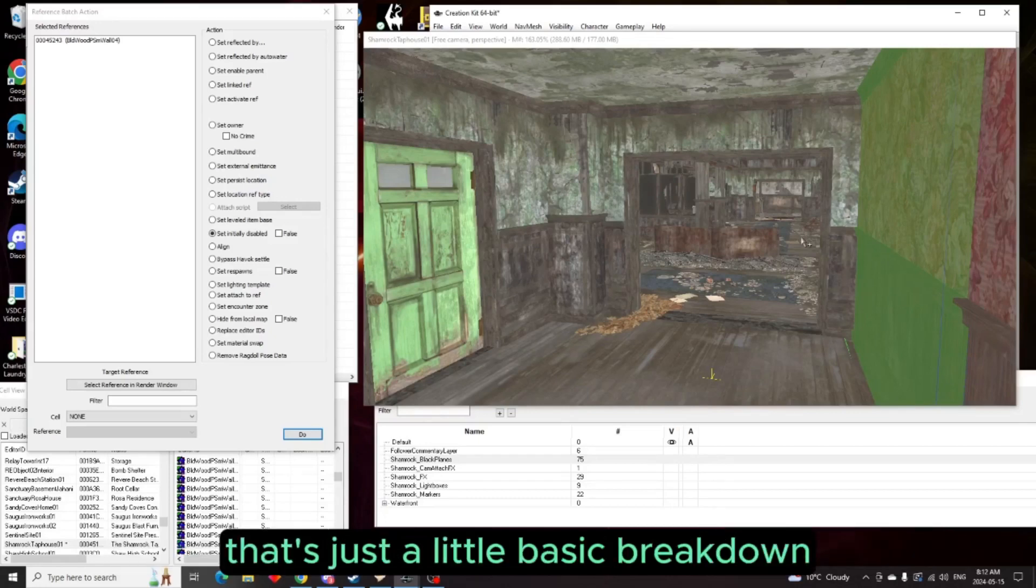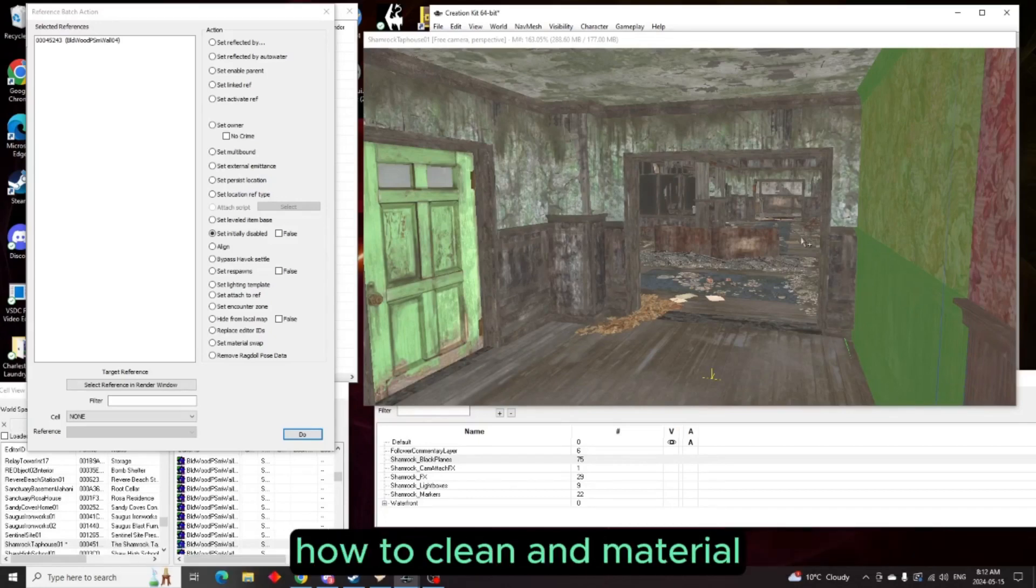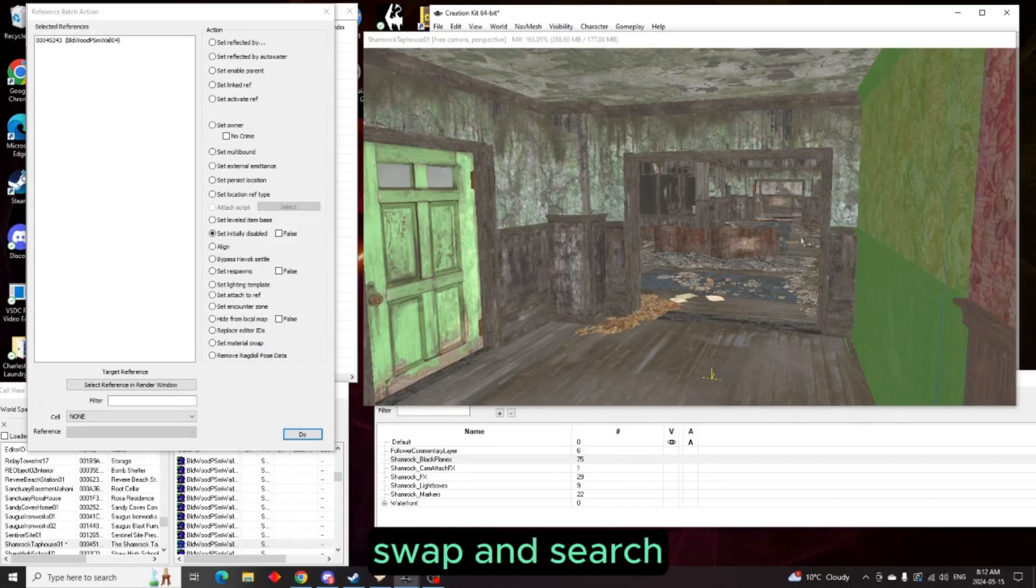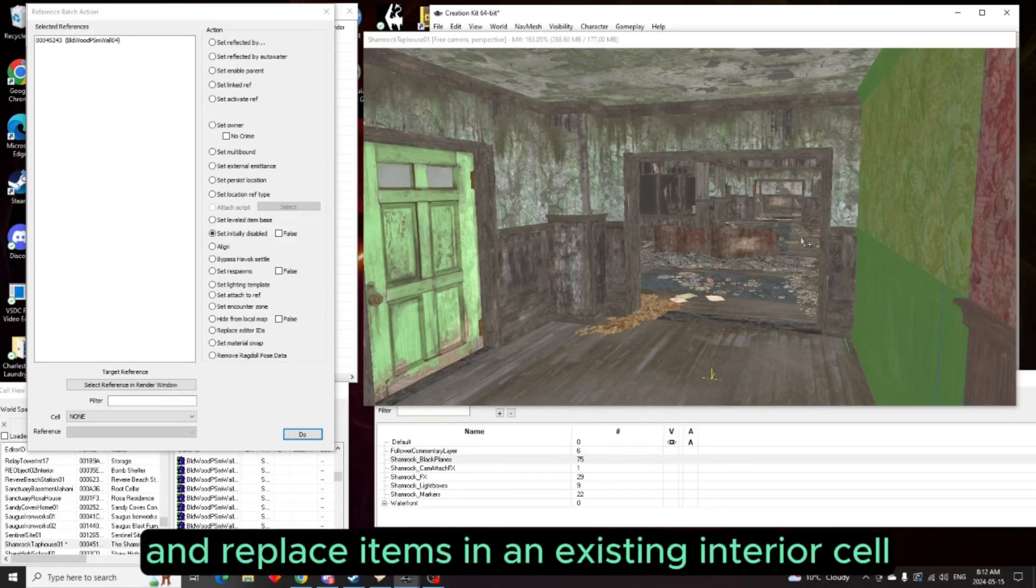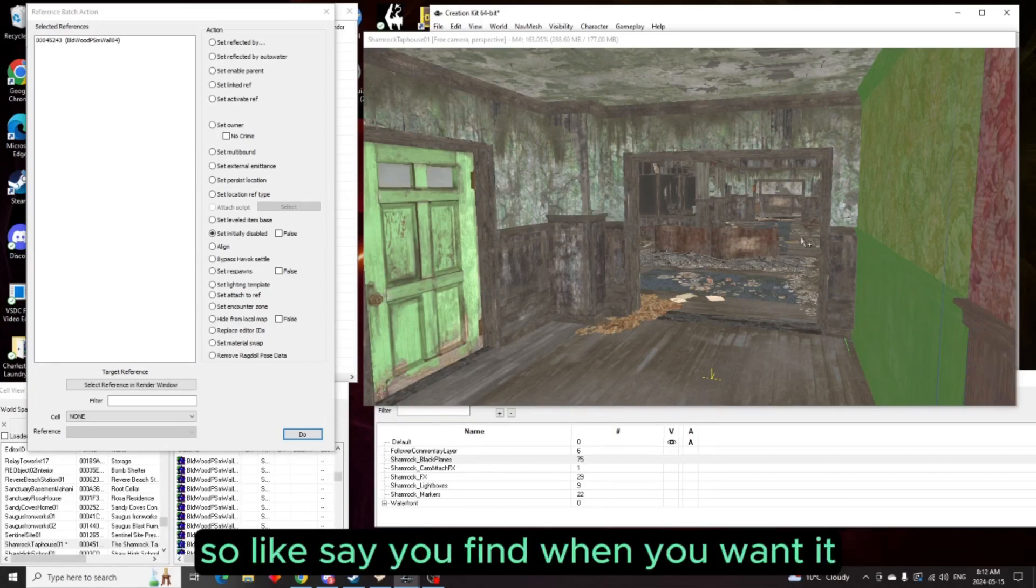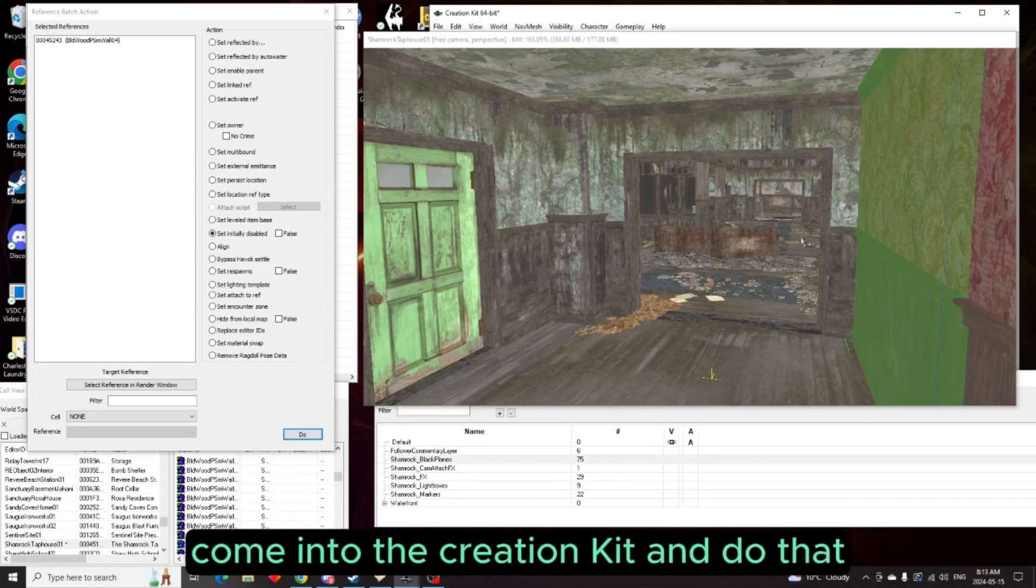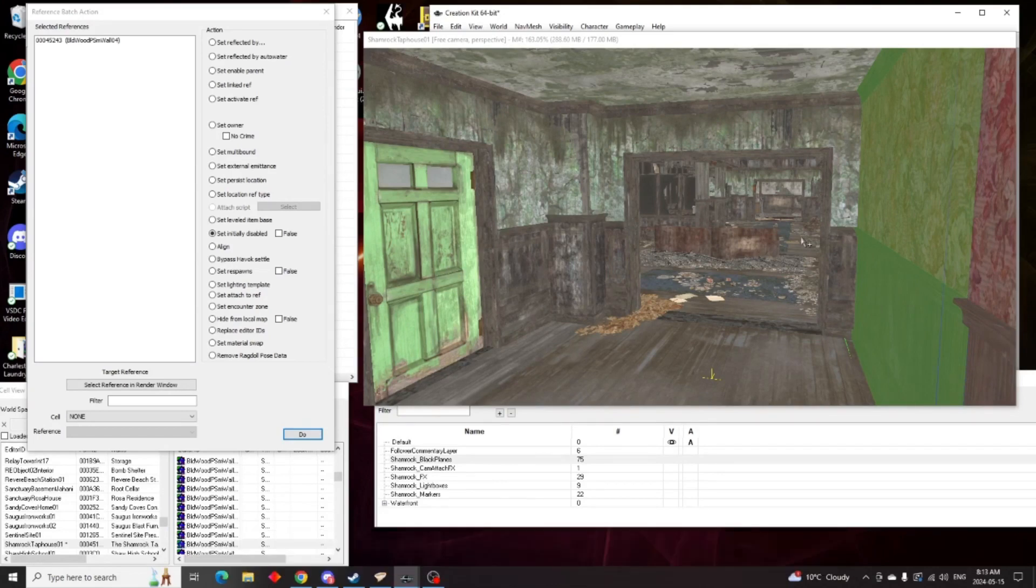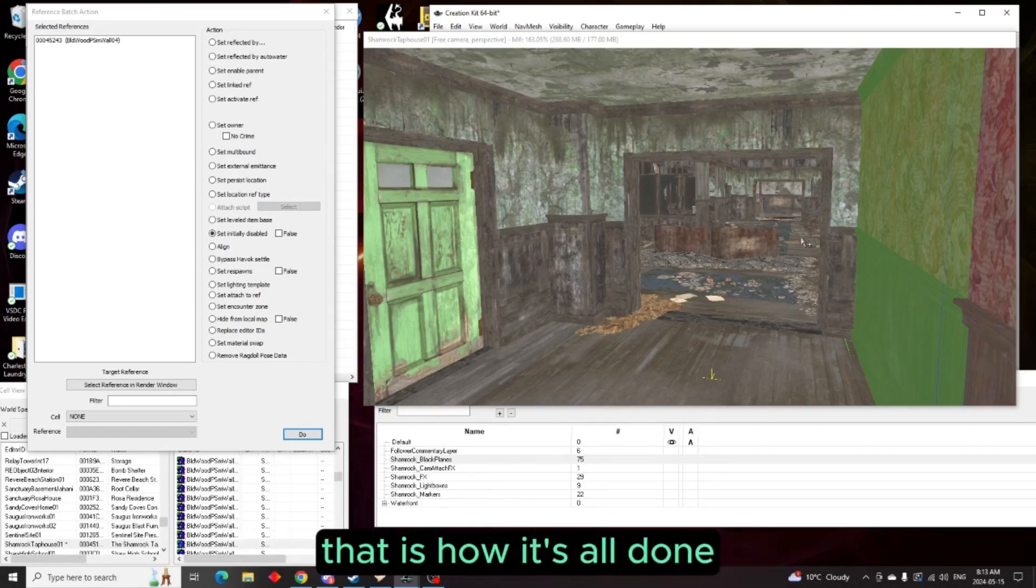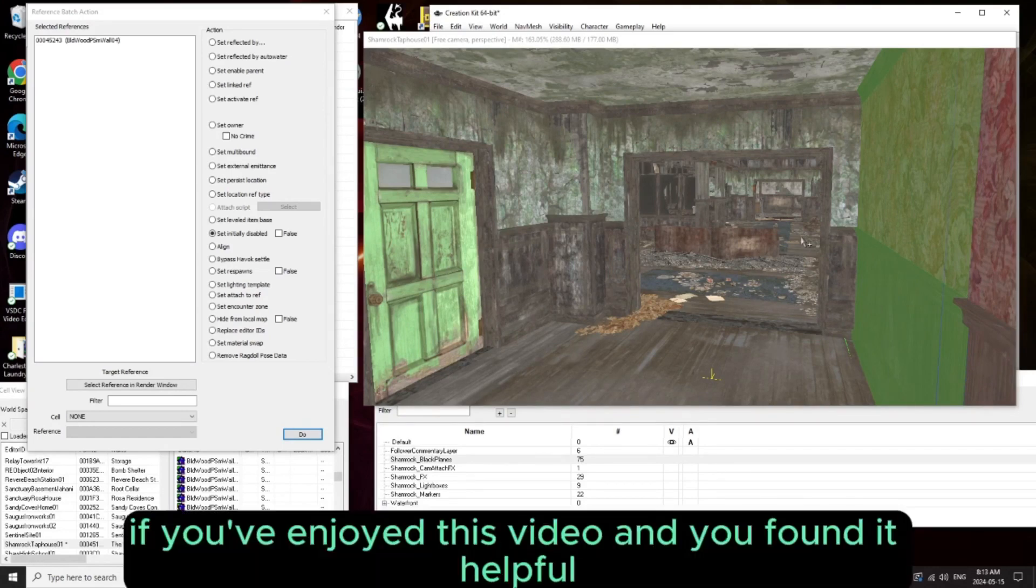So there you go ladies and gentlemen, that's just a little basic breakdown on how to clean and material swap and search and replace items in an existing interior cell. So like say you find one you want, you want to clean it all up, come into the creation kit and do that. And that is how it's all done.